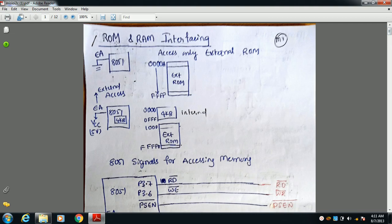The topic is read-only memory and RAM interfacing with the 8051 — how to connect read-only memory and random access memory to the 8051. Whenever internal memory is not sufficient, we have to connect external ROM and RAM.